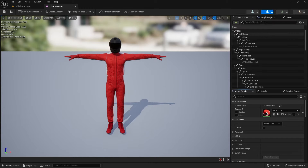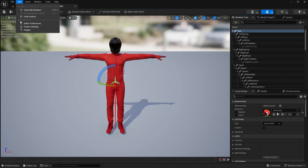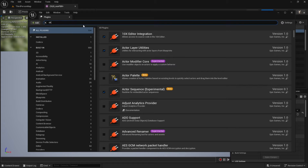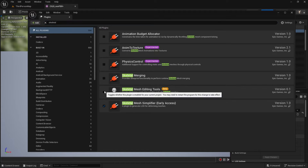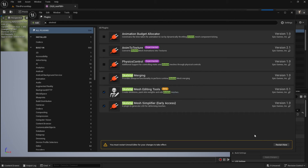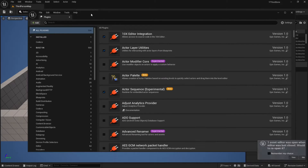Opening the skeletal mesh, you can see it only has a hips bone - there's no root bone. To enable the plugin, go to Edit > Plugins and search for Skeletal Mesh Editing Tools. Enable that, say yes to the prompt, and restart the engine.